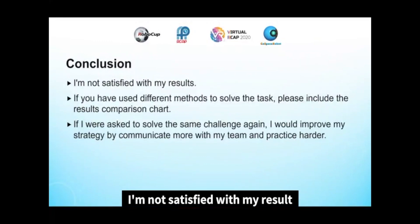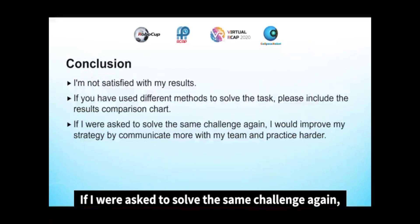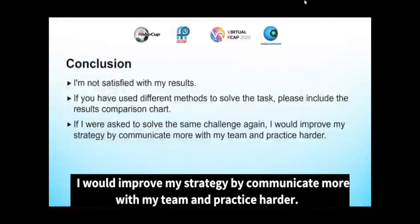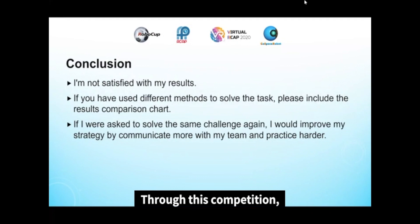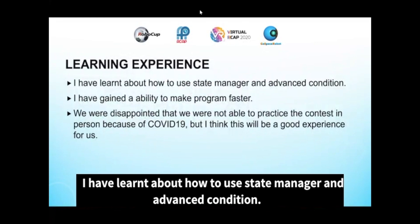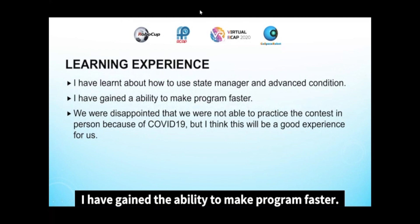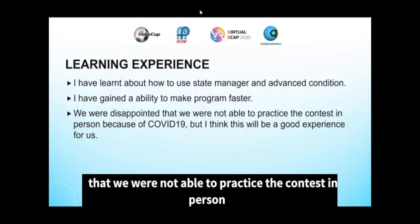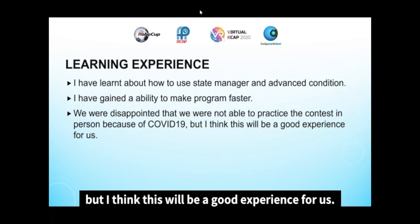In conclusion, I'm not satisfied with my result because I failed my first and second plan. If I were asked to solve the same challenge again, I would improve my strategy by communicating more with my team and practicing harder. Throughout this competition, I have learned how to use State Manager and advanced conditions, and I have gained the ability to make programs faster. We are disappointed that we were not able to practice the contest in person because of COVID-19, but I think this will be a good experience for us.